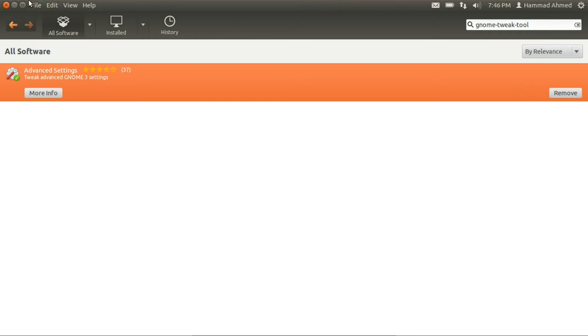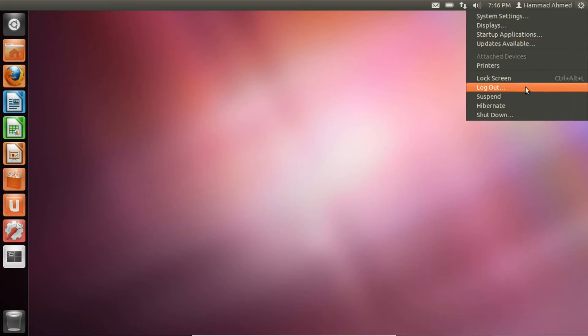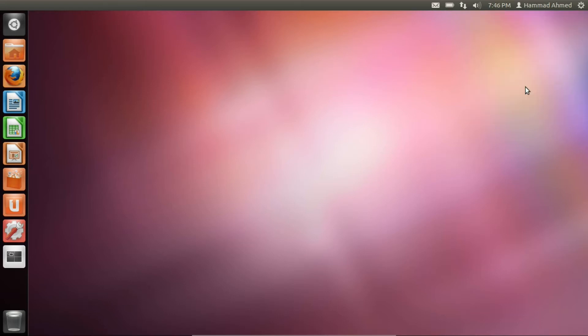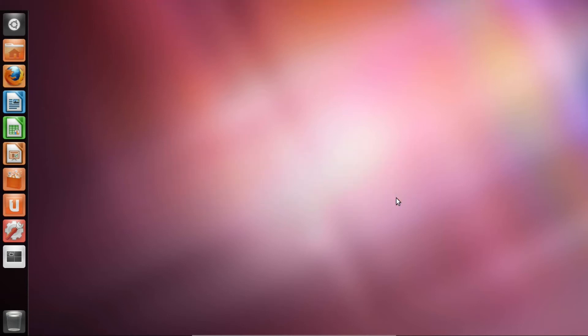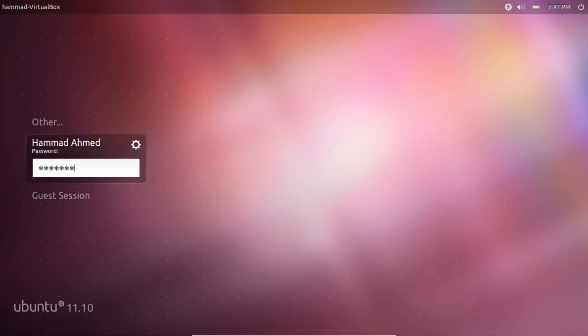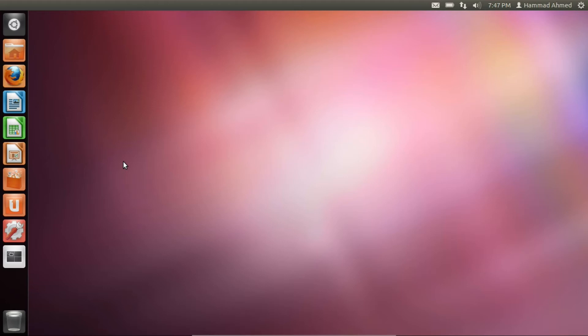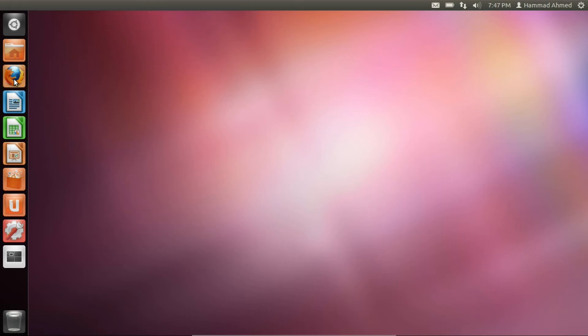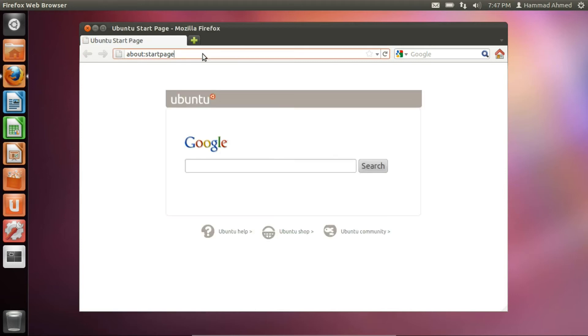Once installed we need to log out and log back in again. After doing that we'll have to grab a window decoration theme from the internet. GNOME uses Metacity as its default window manager so we'll be looking for Metacity themes on the internet.